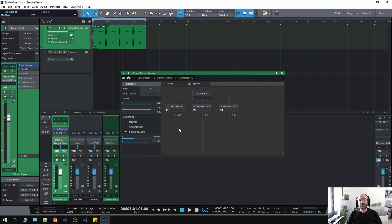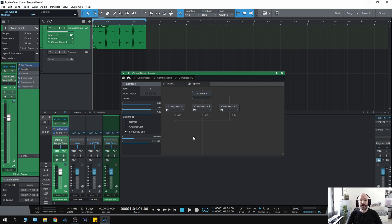But when I discovered this, I thought to myself, well that's great, I can set up a multiband compressor. But to be honest with you, I do already have some multiband compressors. I use FabFilter, I use Waves and several other third-party plugin companies. But what I thought was, can I use third-party plugins in the same way?